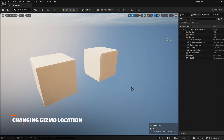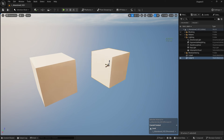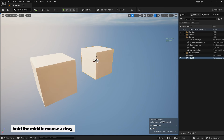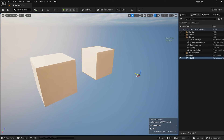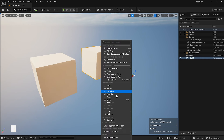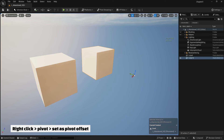I brought two cubes to explain a simple, very important method for modular design. If I select any actor, I can move it according to the gizmo. However, what if I want to change the location of the gizmo? I can hold the middle mouse button while holding it over the gizmo and drag it anywhere. Then I can move the object from the new gizmo location. However, the gizmo returns to its original place if I deselect the object. To solve this, one way is to right-click and set the pivot point as an offset. So if I deselect and reselect the object, the gizmo stays in the same place.